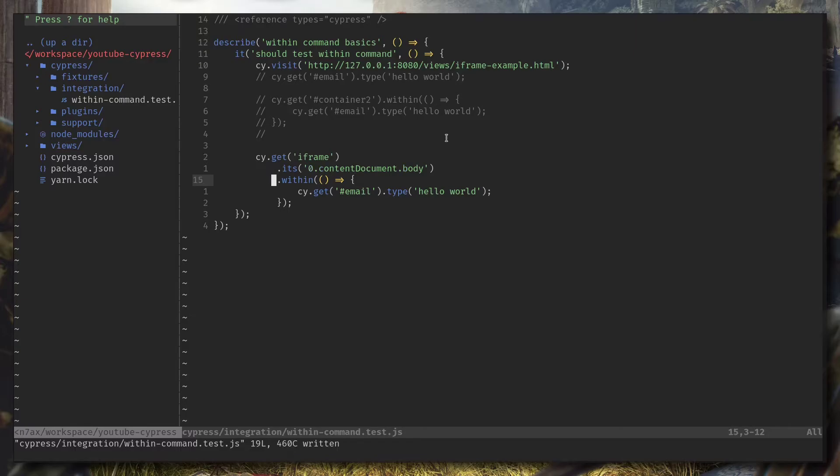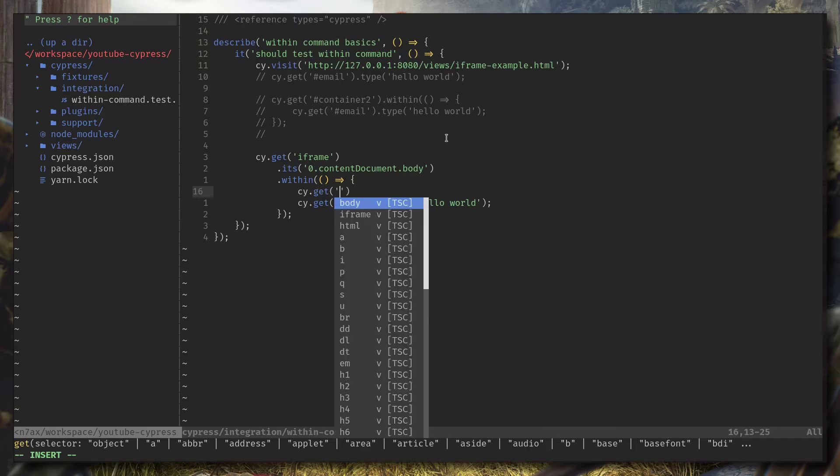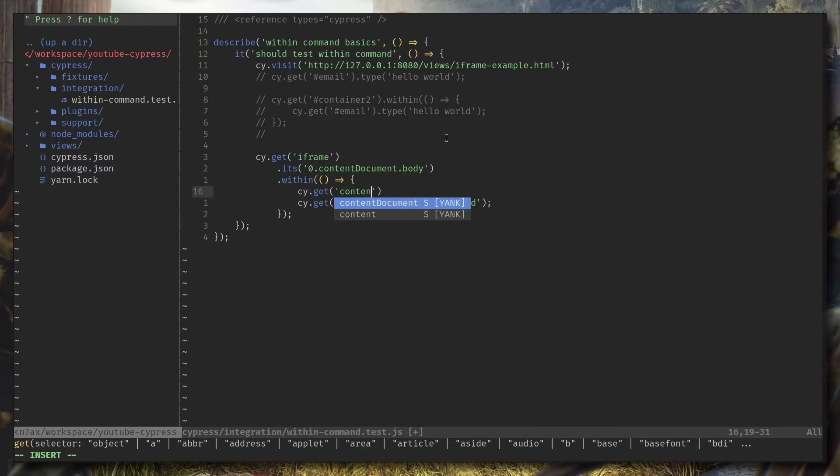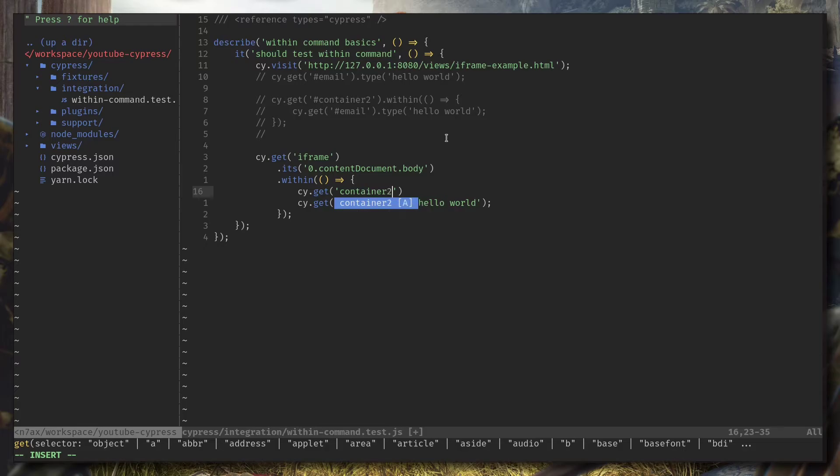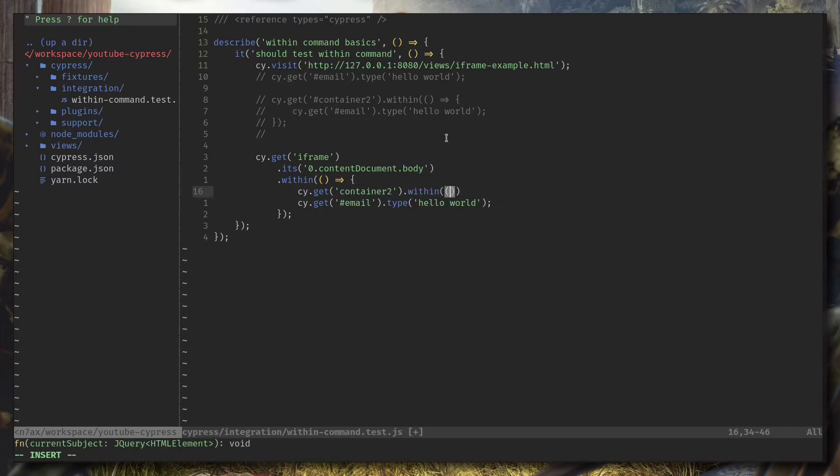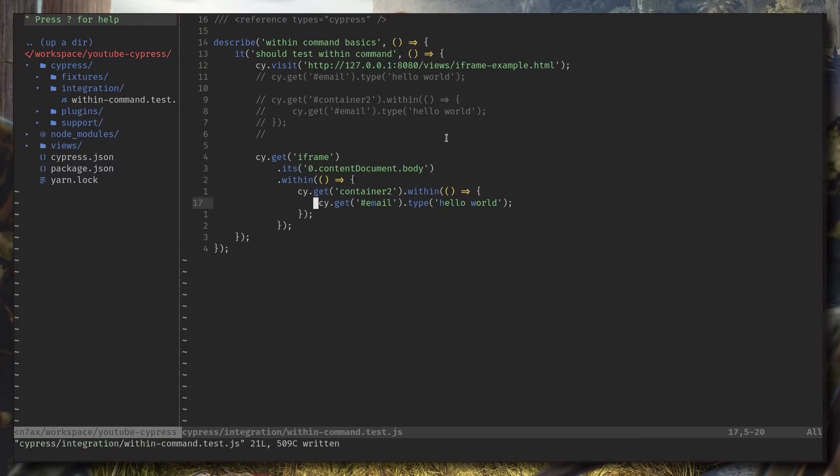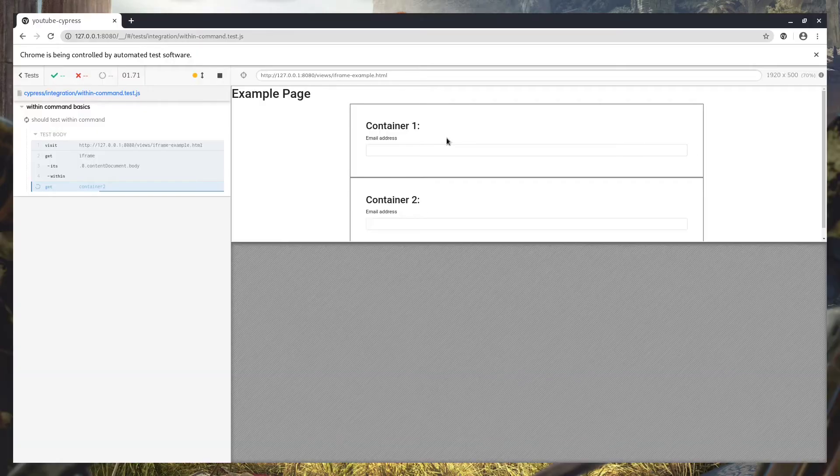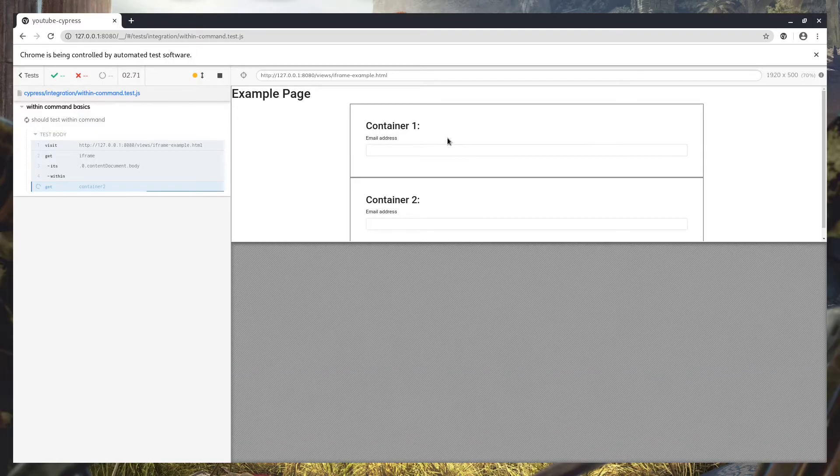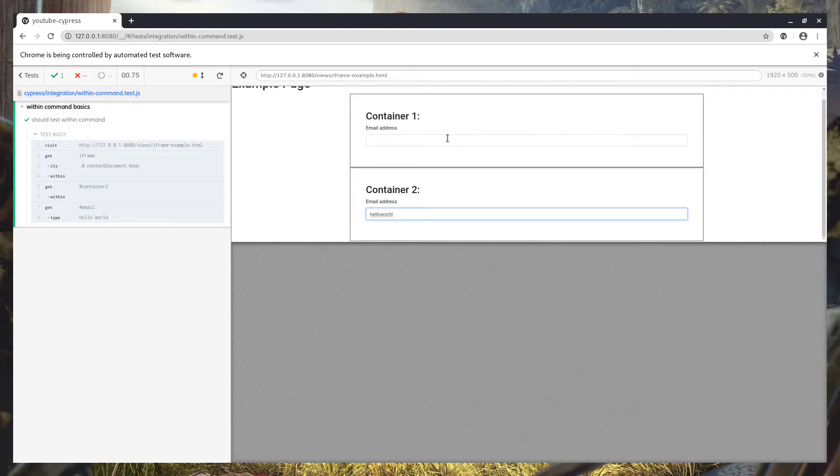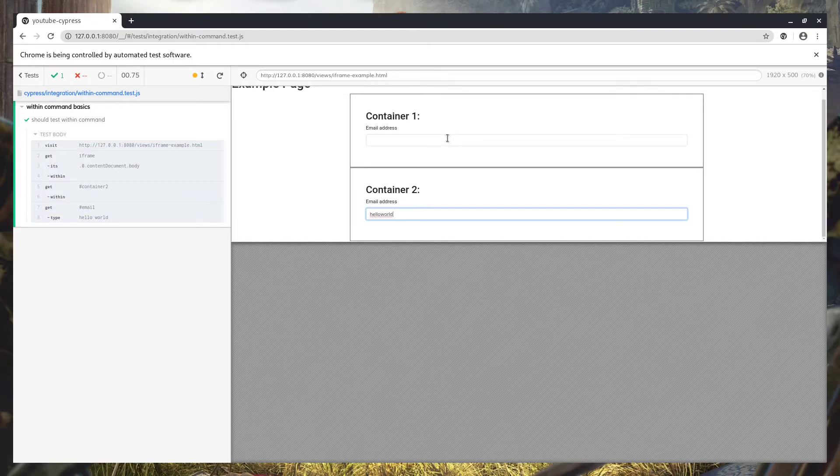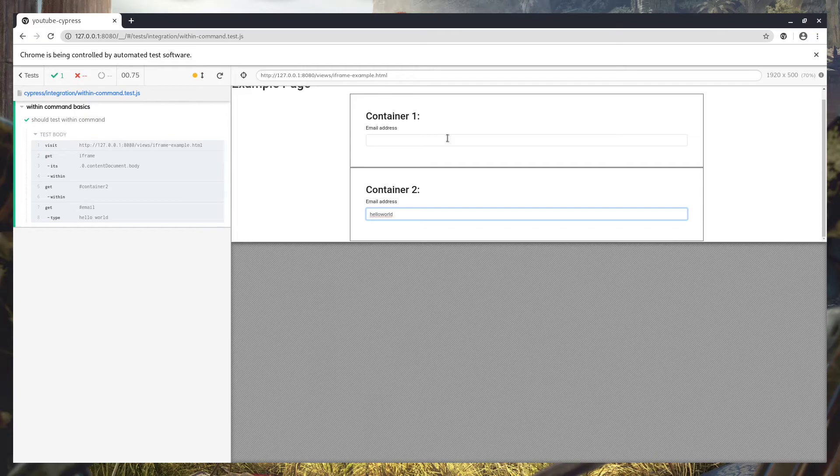Okay, now we can nest within commands. Let's call cy.get and let's put container 2 and call within that. Let's move this into the callback function. Now it's going to type on this second one, but it got failed. What happened? Okay, I forgot the hash. Okay, so this is it. It's really simple but really useful.